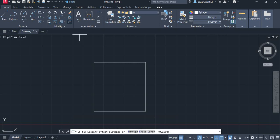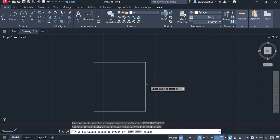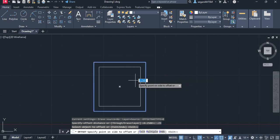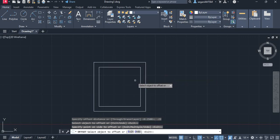I'm going to grab my offset tool, and it's going to say specify the distance. I'll say 0.25. I'm going to click on my shape. You can either go out or you can go in. We're going to go in.